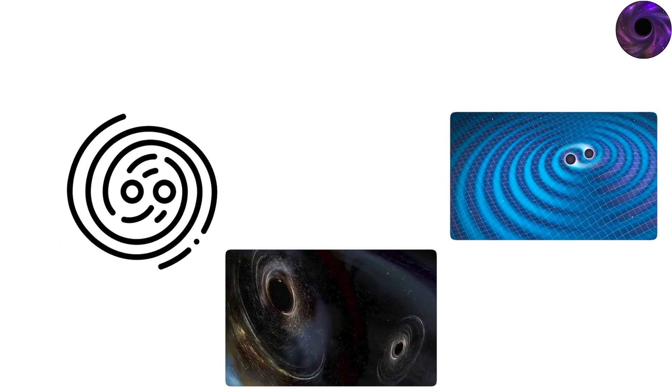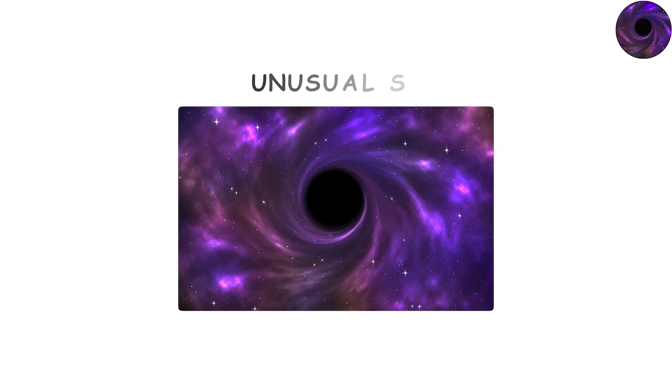For decades, their existence was debated because evidence was scarce. Recently, however, gravitational wave observatories like LIGO and Virgo have detected collisions between black holes of unusual size, providing hints of this middle category.